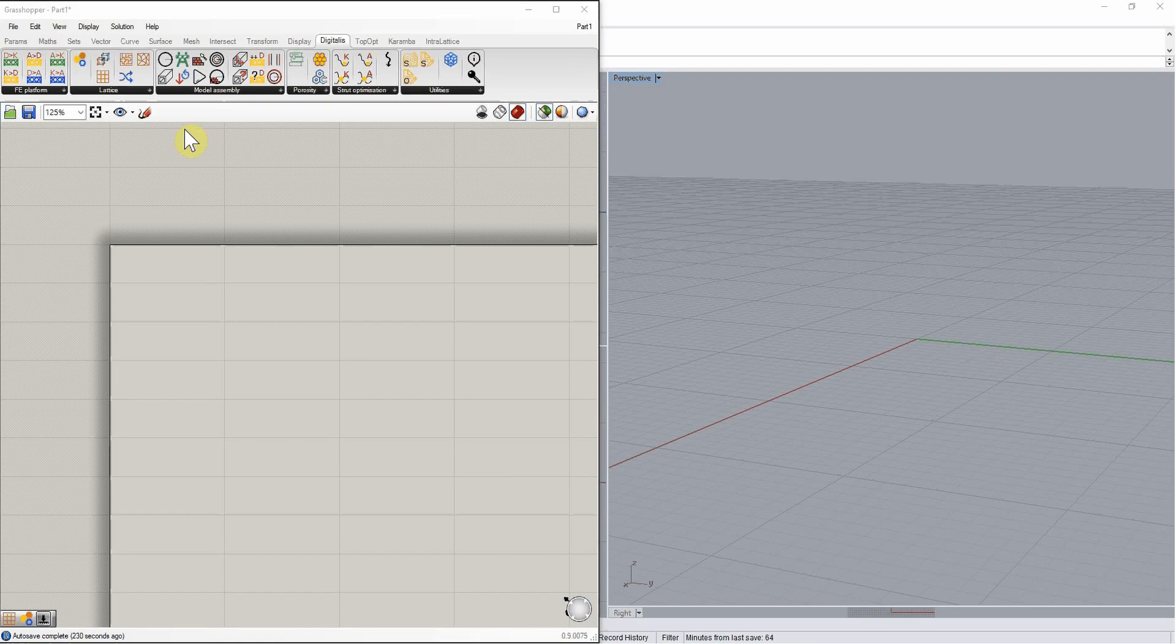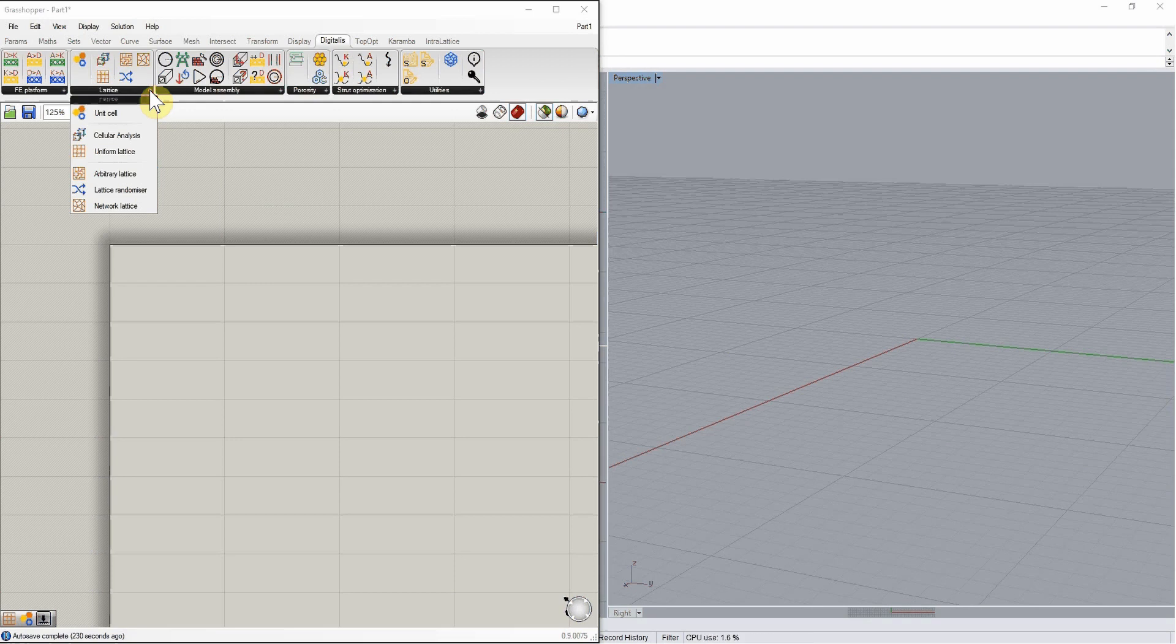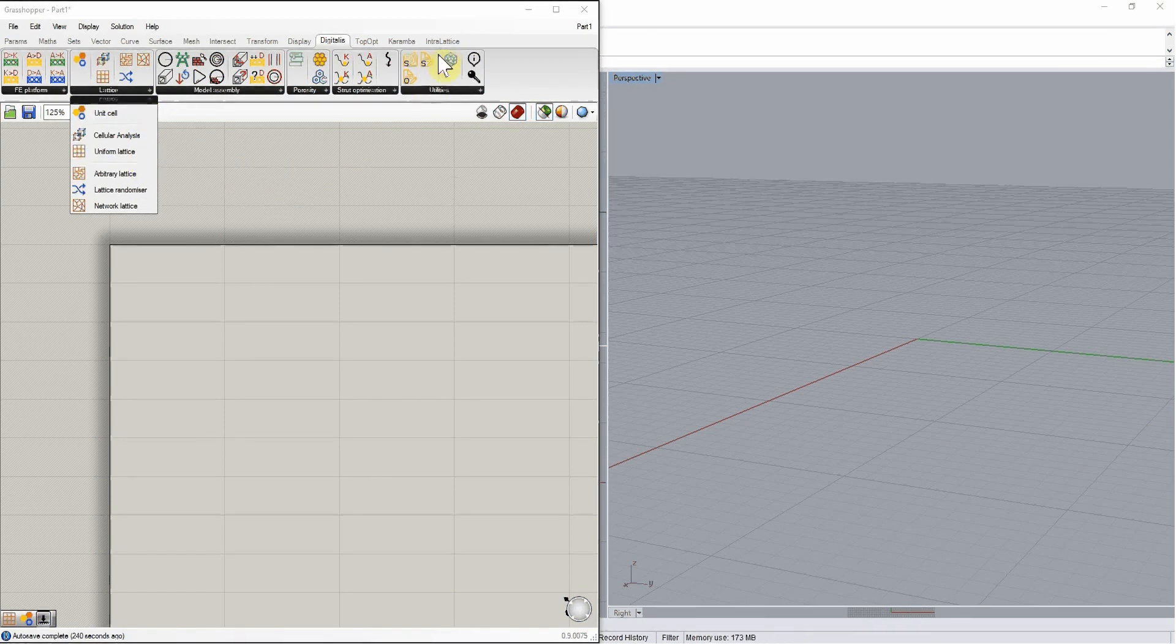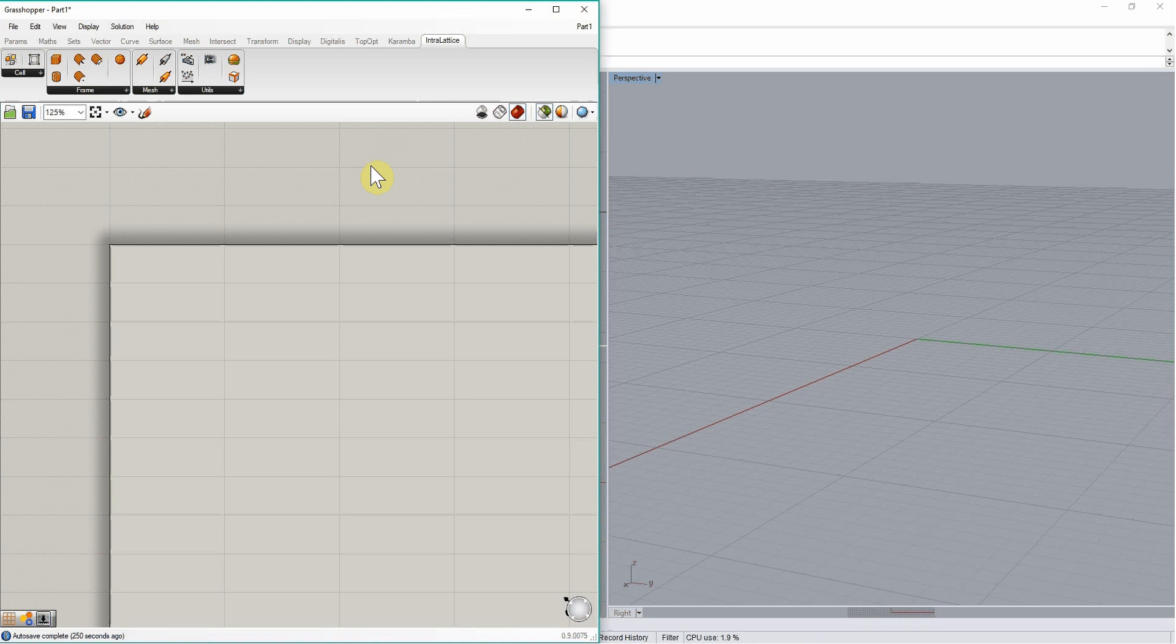First, the Lattice panel contains the components which support the initial definition of lattice topologies. Some of these components, such as the unit cell component and the uniform lattice component, draw directly from the plugin Intralattice, which is here, and which comes with a number of very nice features to draw lattice structures.